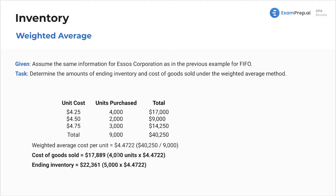Multiply that by the units that are going to be sold — in this case, 4,000 units. Ending inventory, like we said, is always the same number of units: 5,000 units, which is 9,000 total minus 4,000. Multiply that by your weighted average. Done.